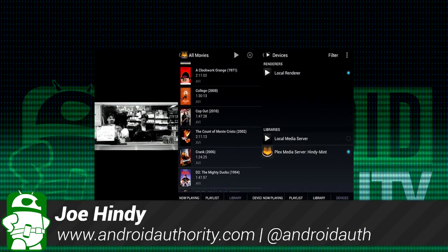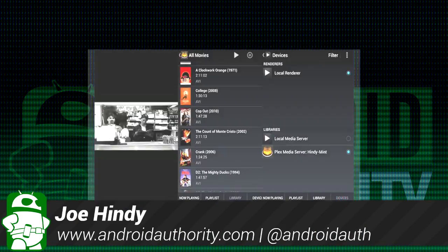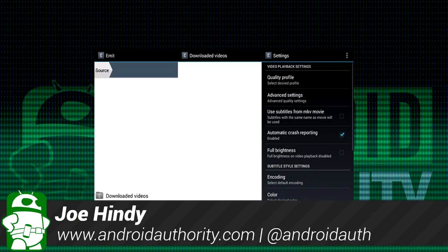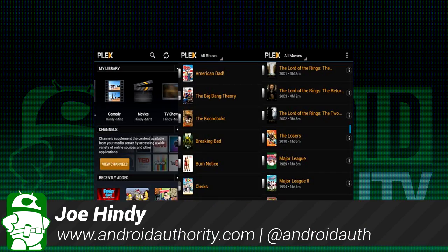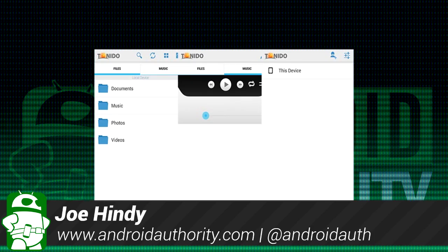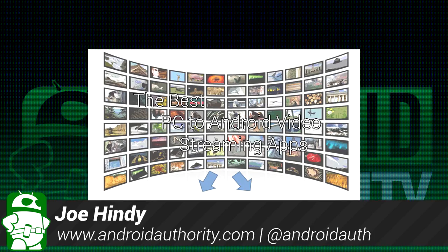Hello again ladies and gentlemen, this is Joe Hendy, the Android Authority App Guy. After the intro, we'll show you some of the best PC to Android streaming apps for Android.